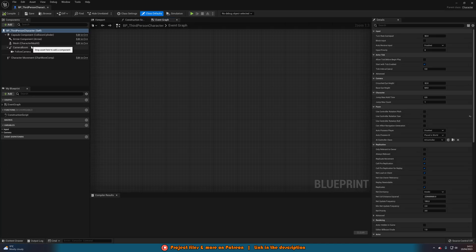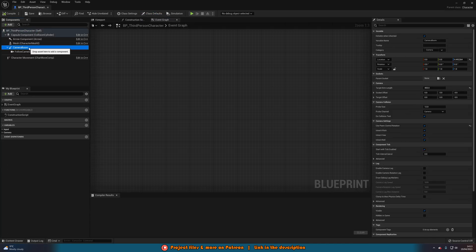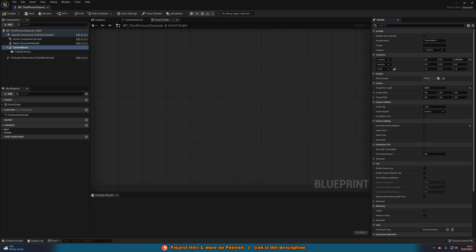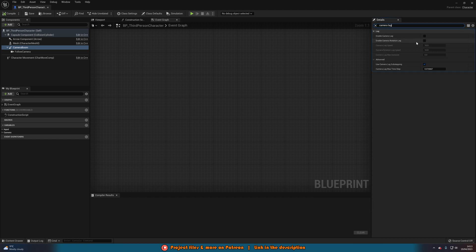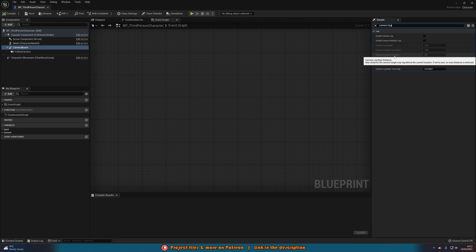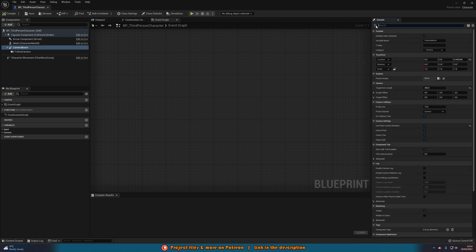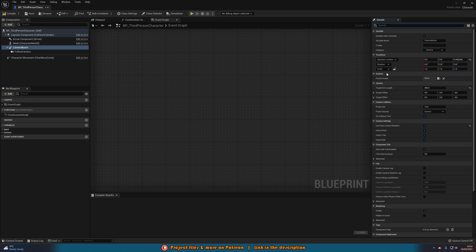In here, we're going to select our camera boom and what you can do is you can search for camera lag and you see this is already a feature we have here. However, for a lot of people, this doesn't give them the effect they are after which is why I'm creating it myself. So just note, I do know camera lag is a thing but this is just custom camera lag we're making now.